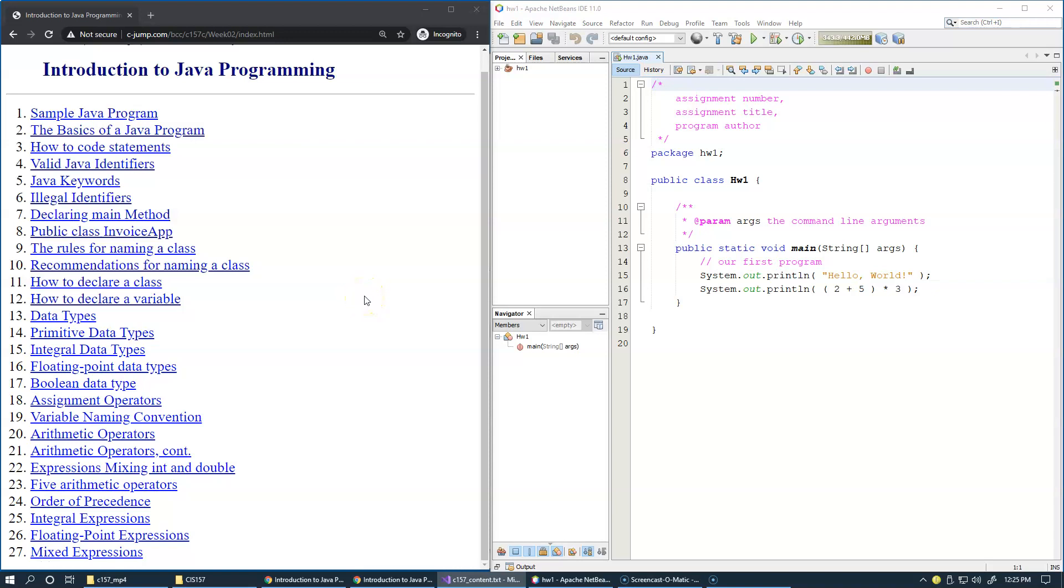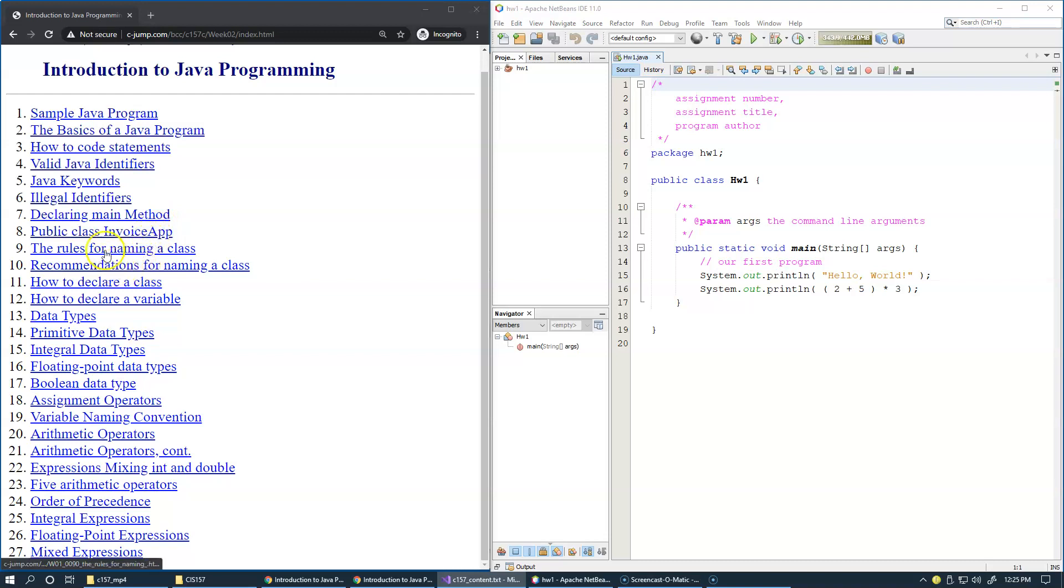In this video, we continue introducing basic topics about Java programming with more examples of Java keywords, classes, the main method, variables, data types, and arithmetic operators.